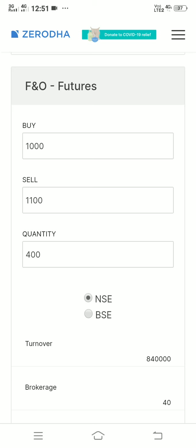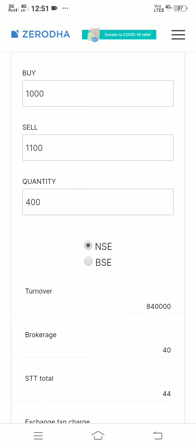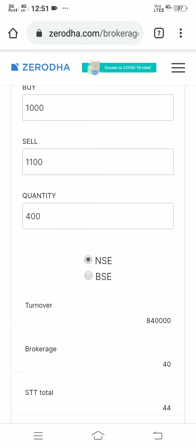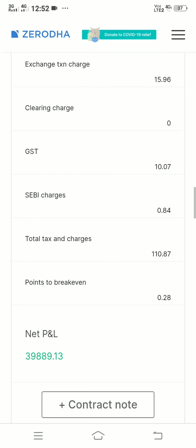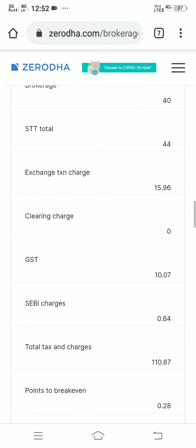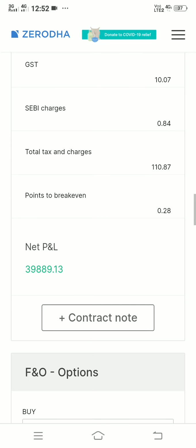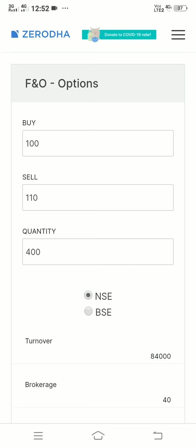Now for futures — futures can be held for one month, two months, or three months. We buy 400 quantity of the same share at 1000 rupees and sell it at 1100. Looking at all the charges and taxes, you make something like 39,889 rupees profit.